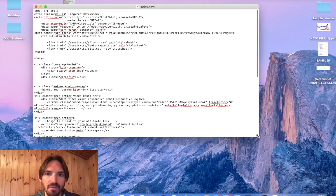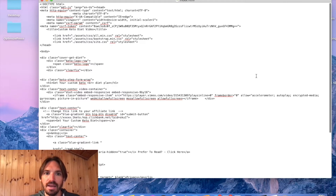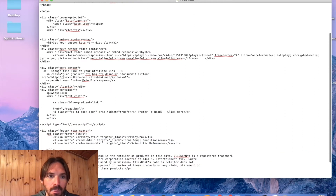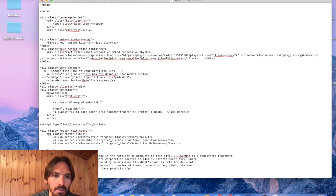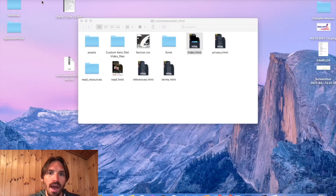We're looking for that XXXXX placeholder. There's only one place we want to put our ID and I'll show you where it is — just scroll down and you can see it right here. This is your hop.clickbank.net link. You just want to go in and put your ID in there. Paste — Nickrow, that's me. Go and paste your ID in there, then just hit Save.